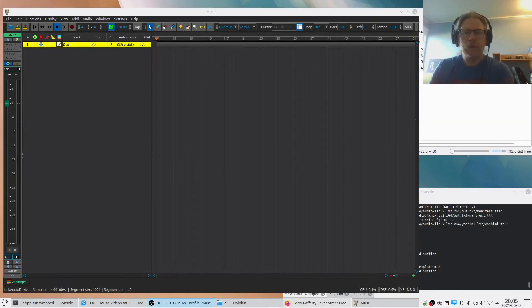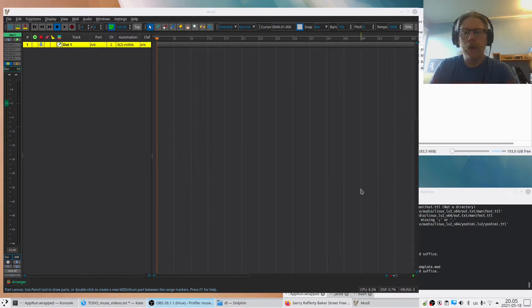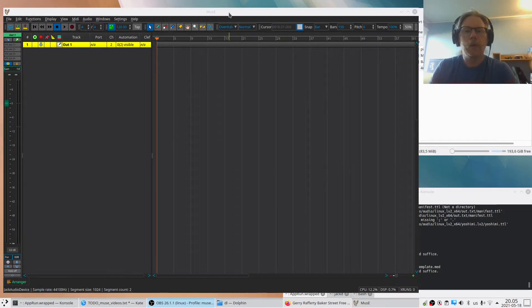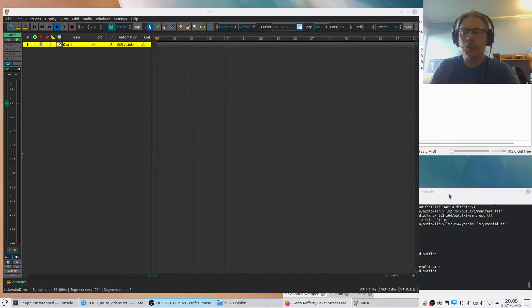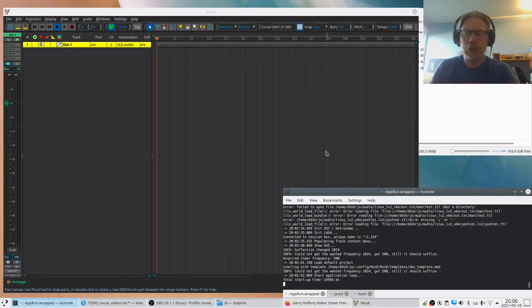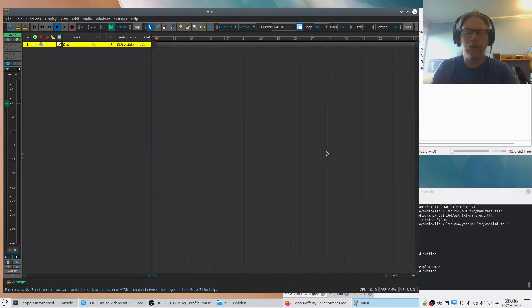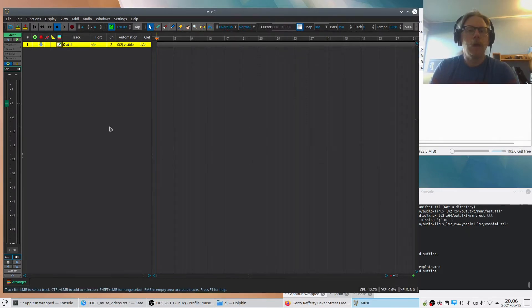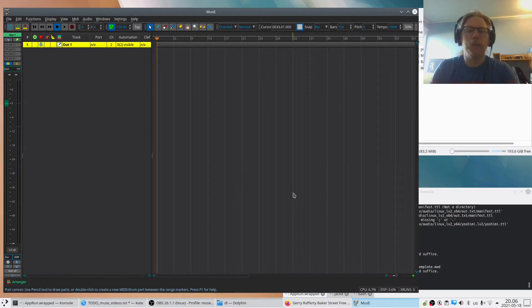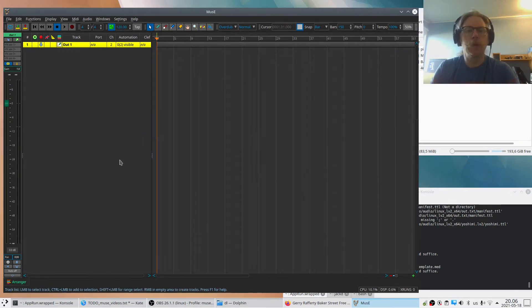Hello everybody, this is Robert again. I think we'll continue from where we were in the last video. Here we have MusE and I started it like before from the AppImage, and we have JACK running in the background. What we are presented with here is the arranger, and the arranger is split up in two parts.